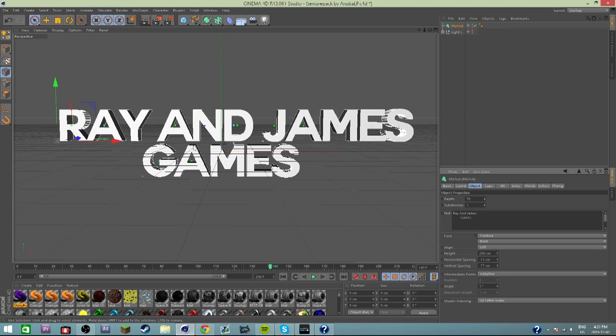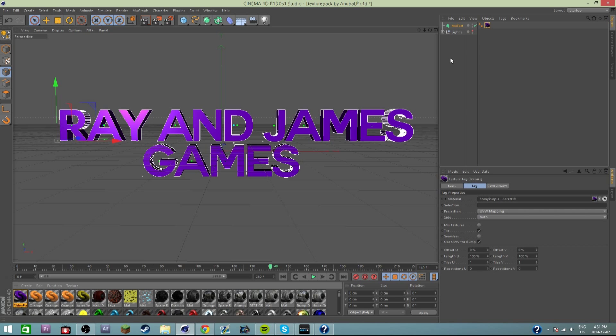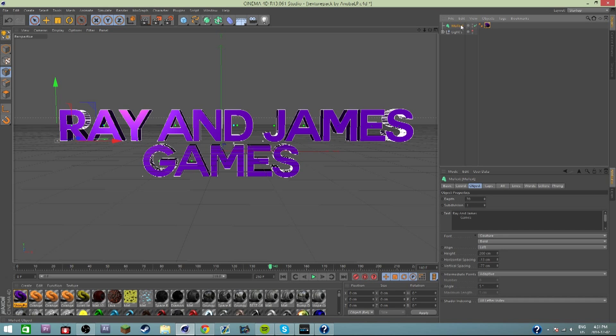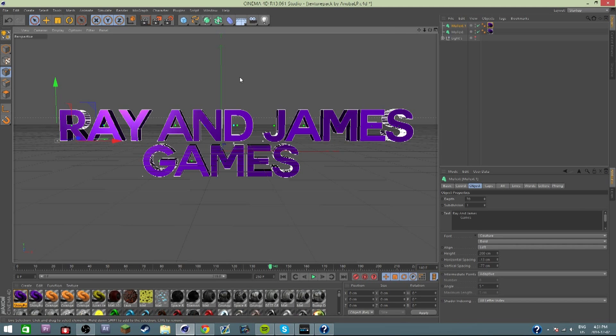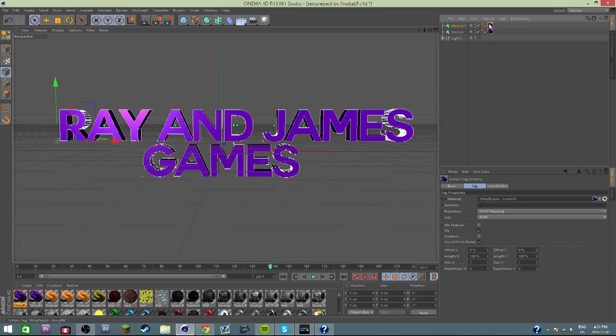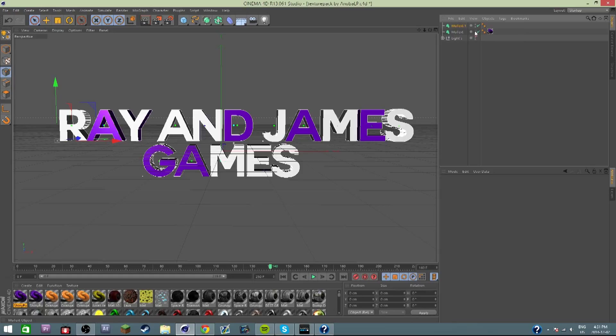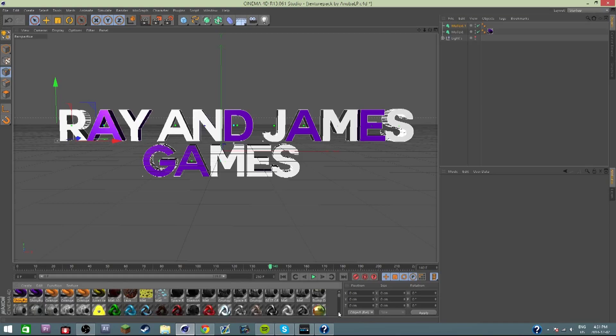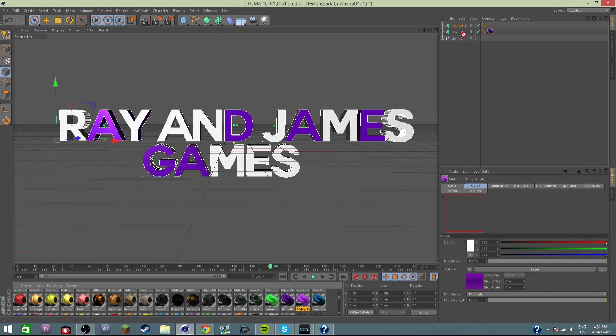Now that we have this, I'm gonna put on this shiny purple text because that's what he wanted. When I do this, I'm gonna hit Ctrl+C and Ctrl+V on that text. That will copy and paste it. Now I'm gonna hit backspace on the MoText one.